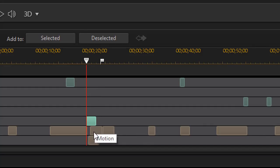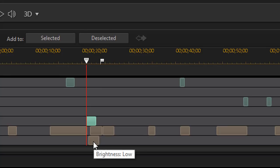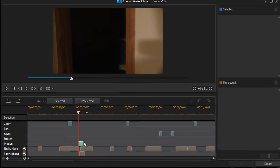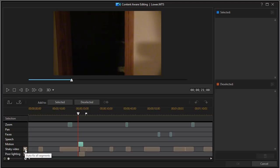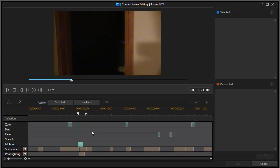Now notice in some of these sections, I have more than one thing it detected at the same time. Here I have motion. I also have camera shake, which is called slight, and I also have low brightness. We'll look at fixing these in the next tutorial. But the brown areas, you can apply a fix to the entire track or you can right click on it and you can fix only that segment and you can undo the fixes if you want.